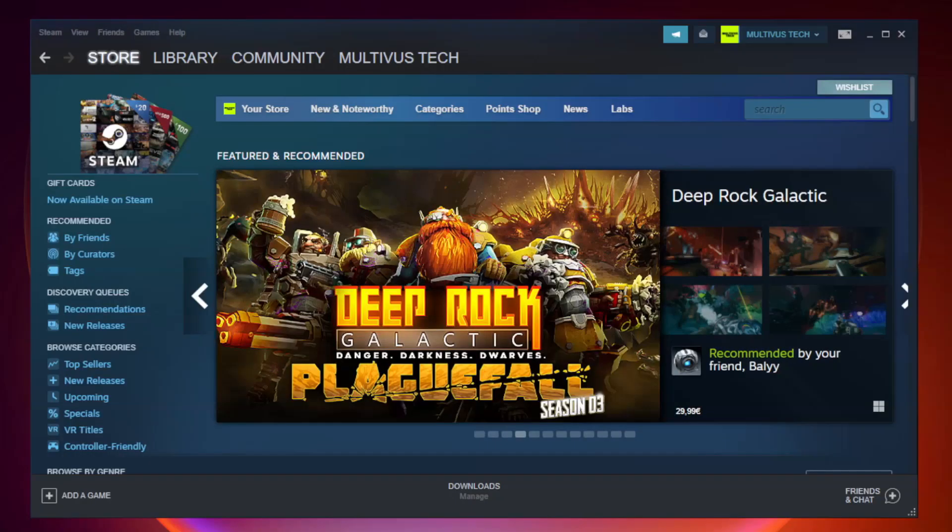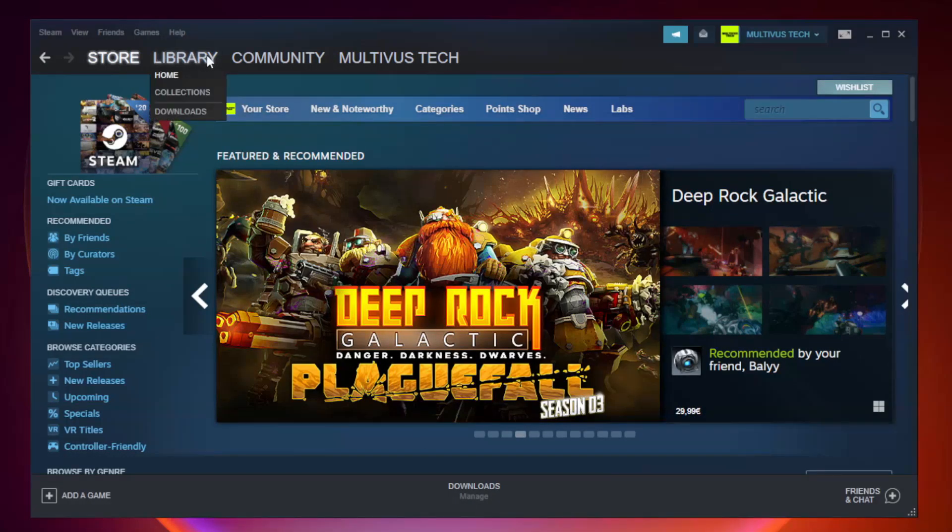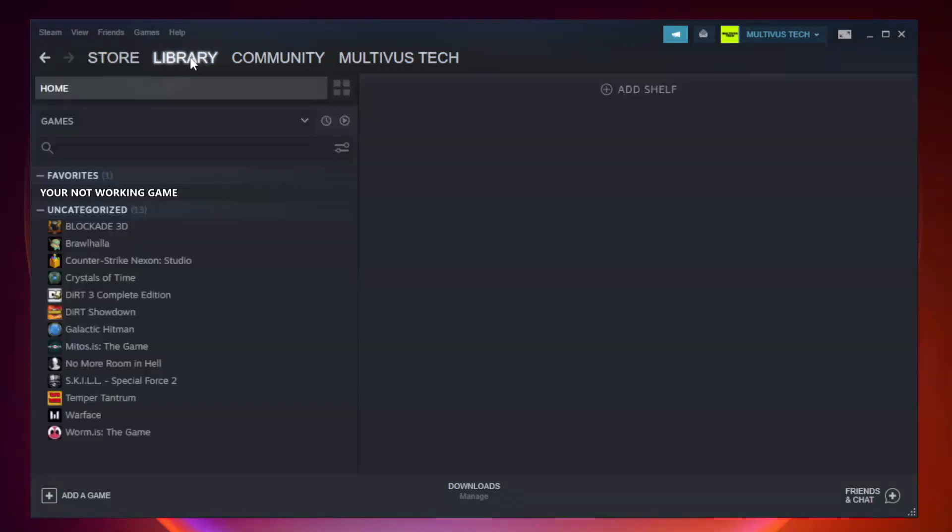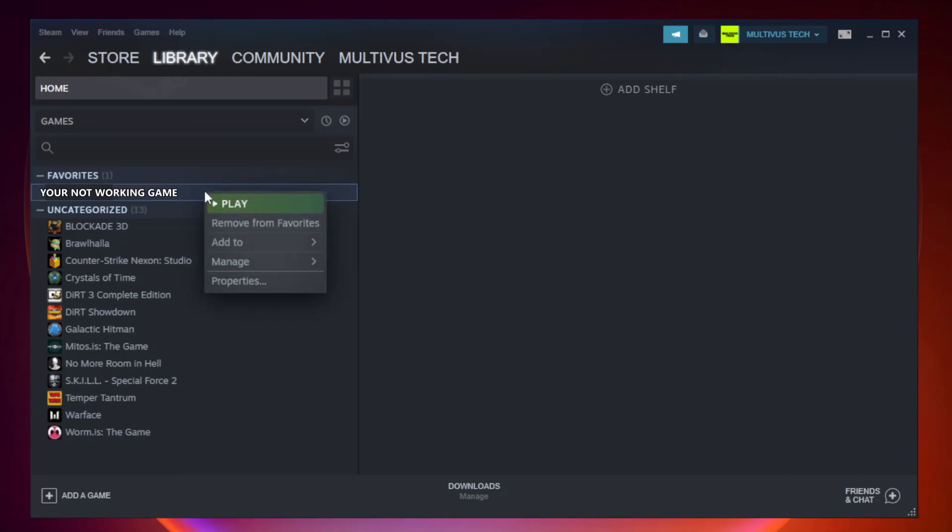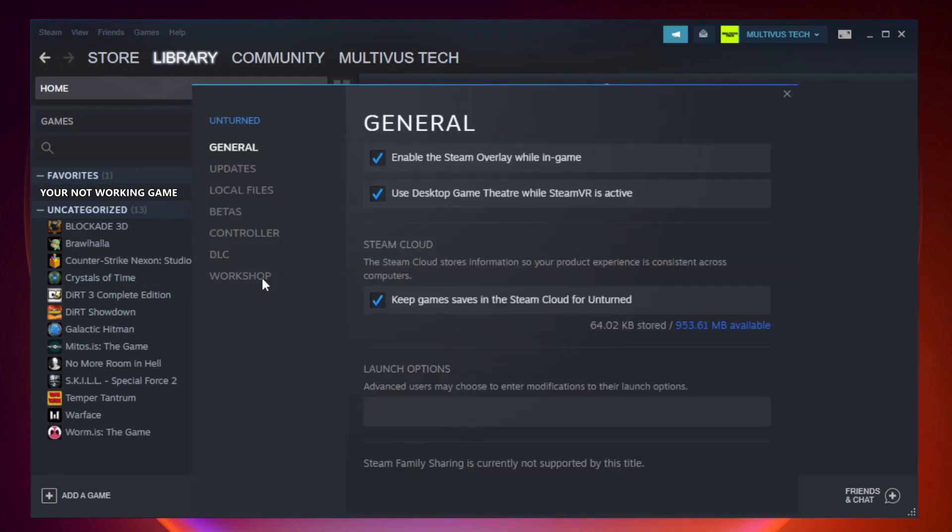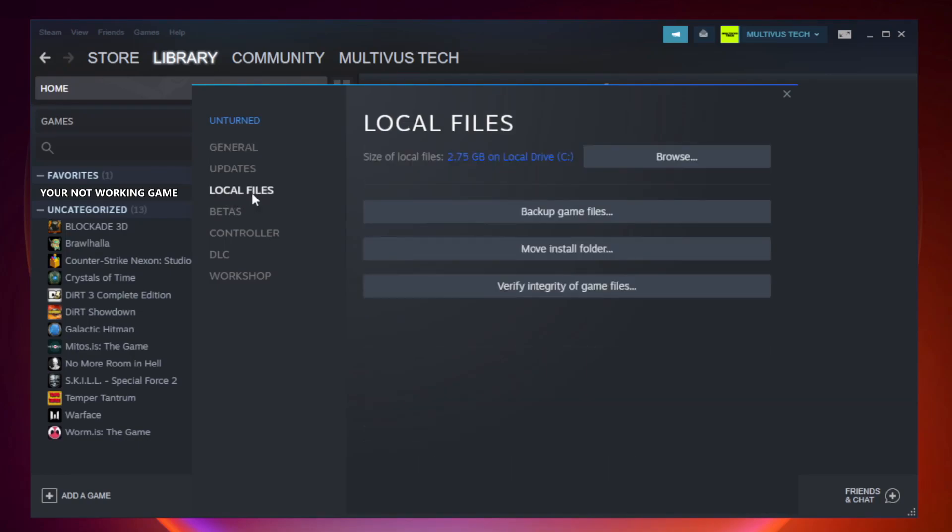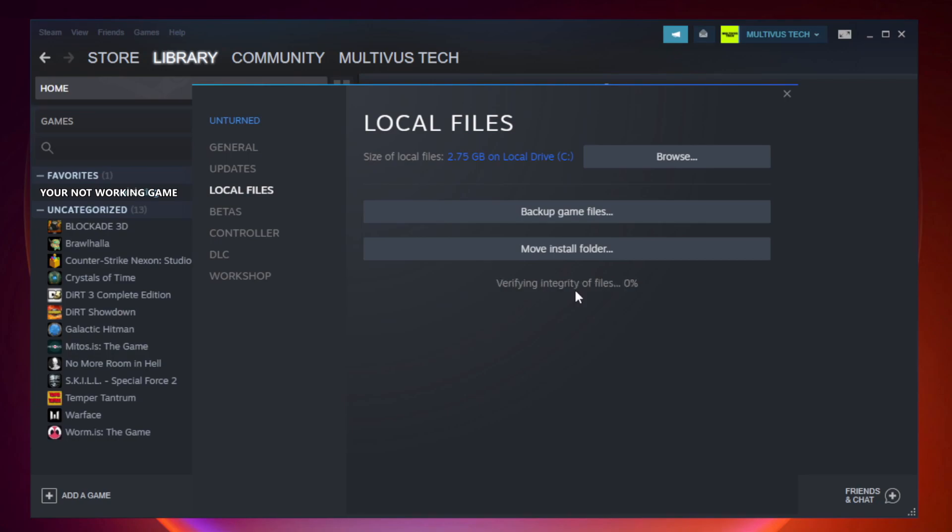Open Steam. Go to the library. Right click your not working game and click properties. Click local files. Click verify integrity of game files. Wait. After complete.